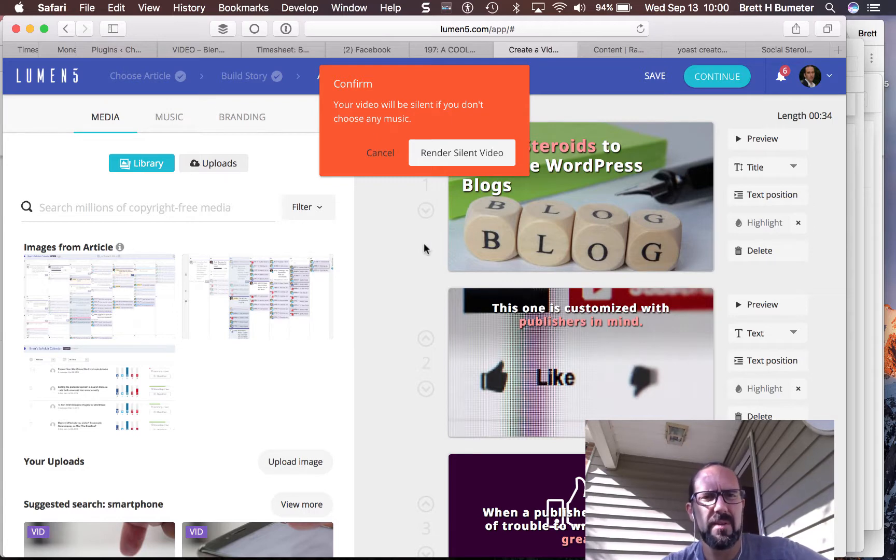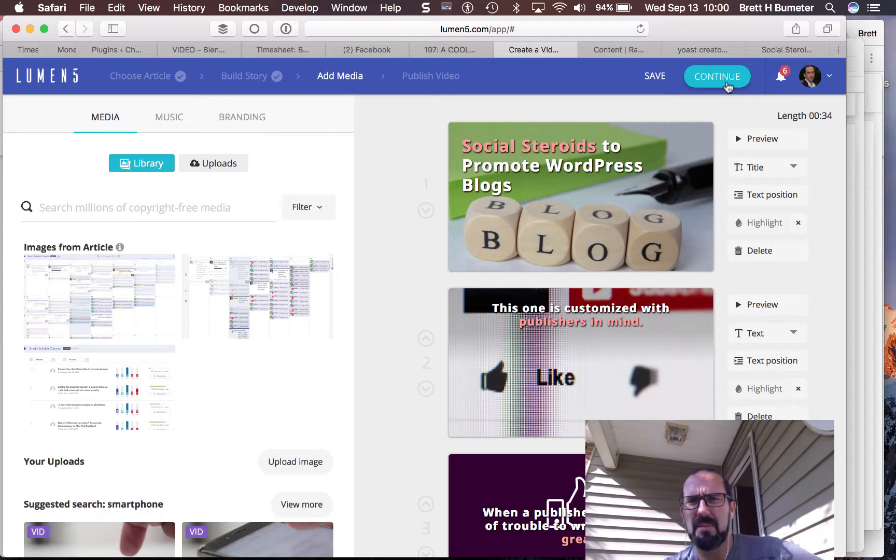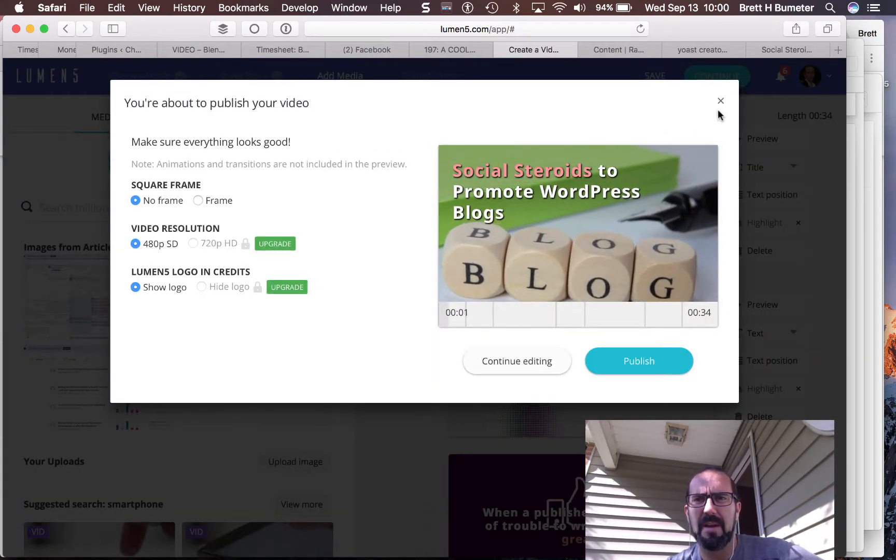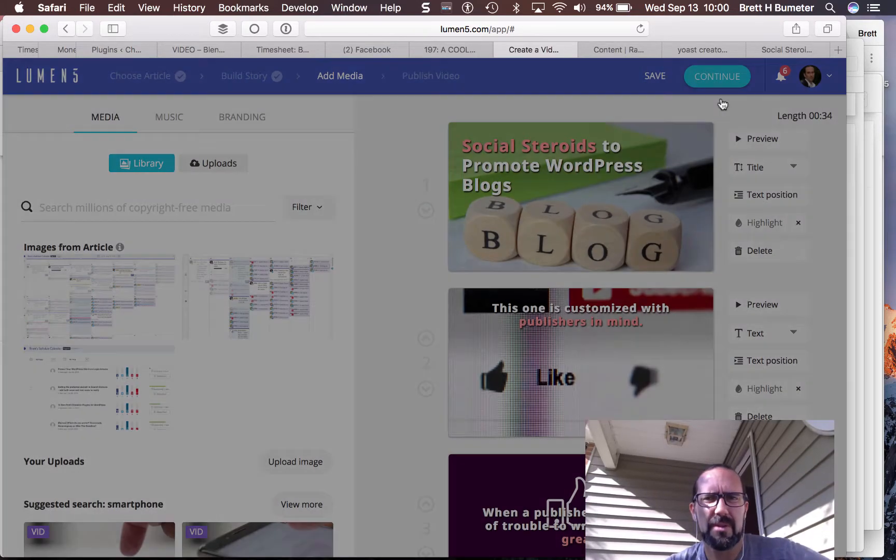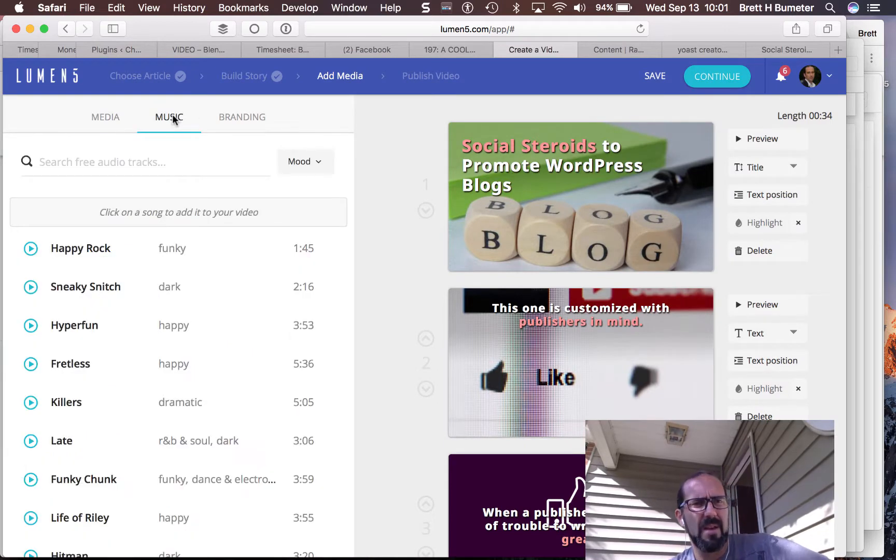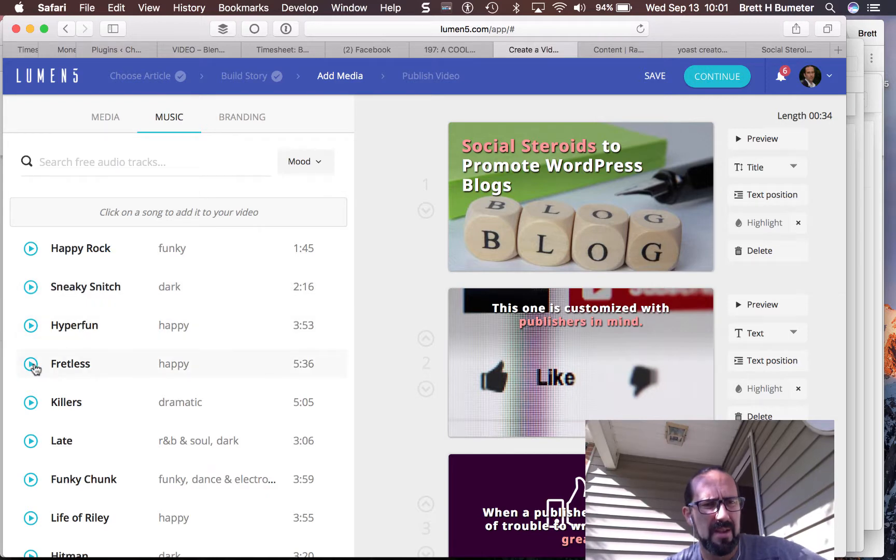You will be signed if you don't choose any music. Oh. So I missed a step. How do I get to the music? Ah, I see. So instead of continue here. So a little bit of a trick. I need to come up to this tab.